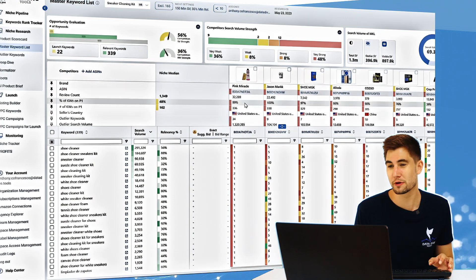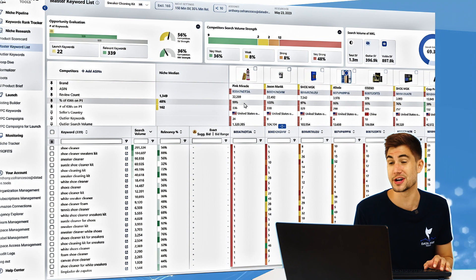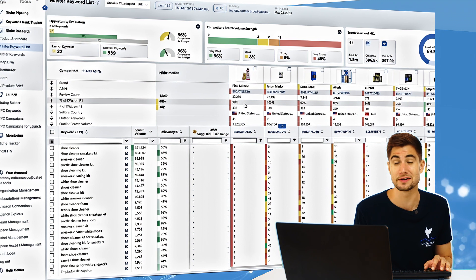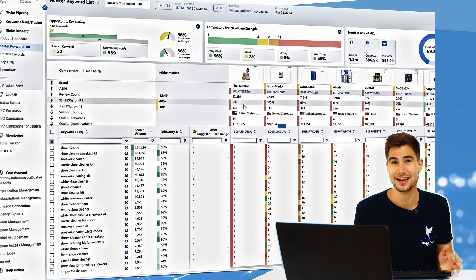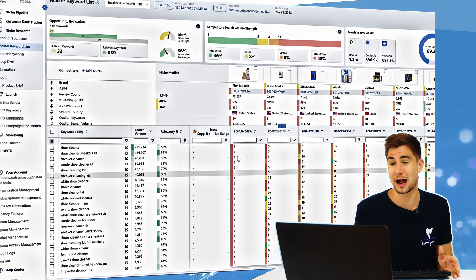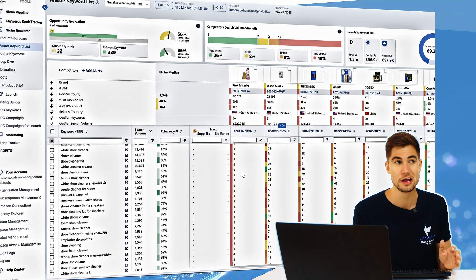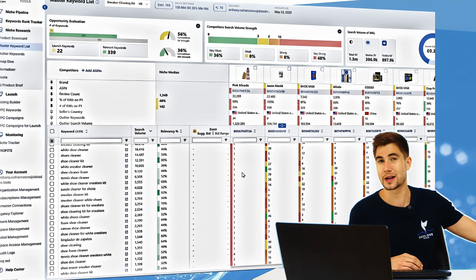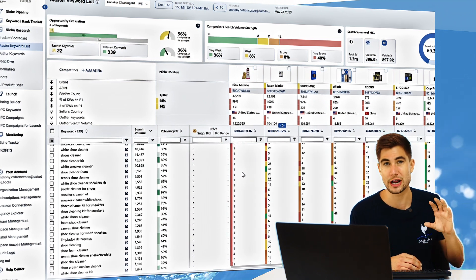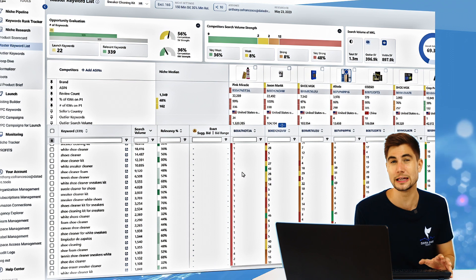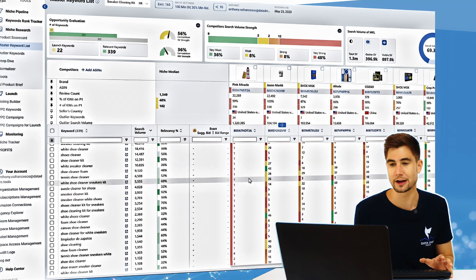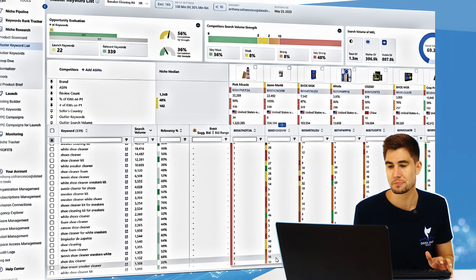If you're this seller over here where you're ranked on page one for 99 percent of the keywords, this is totally fine to say look, I'm already dominating my MKL, let's go see what else is out there—maybe some more general or even less relevant keywords that we can improve our organic rankings for.